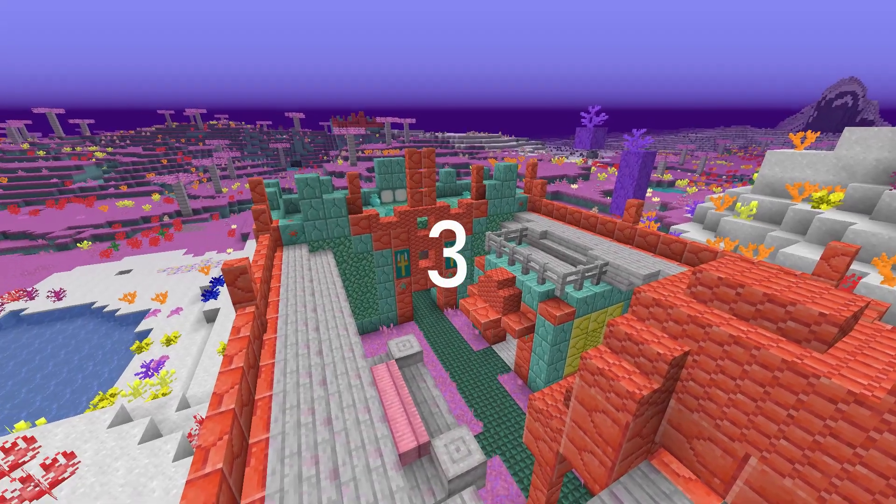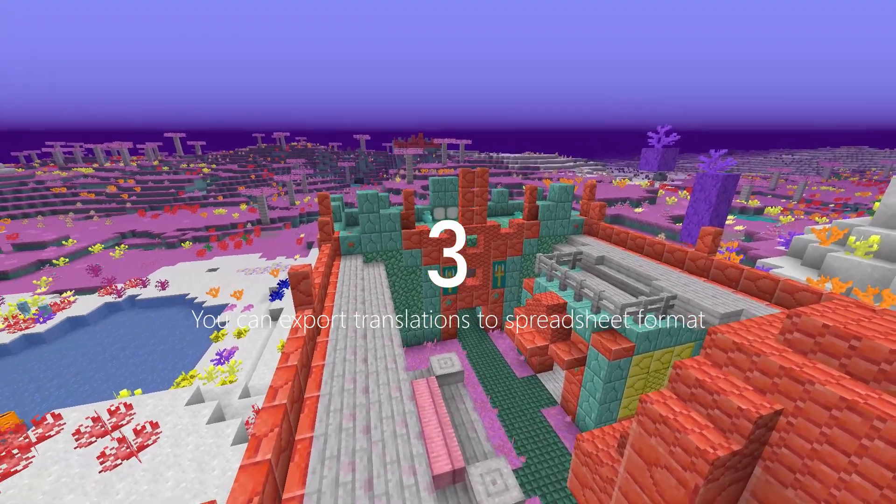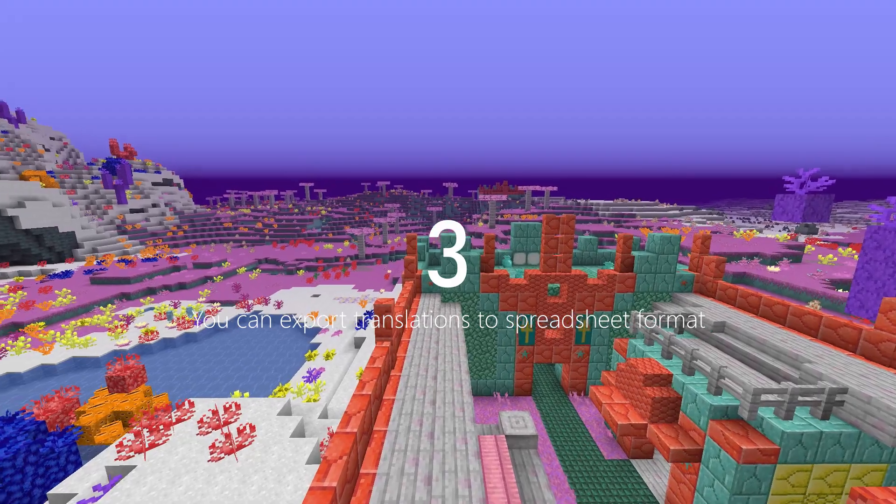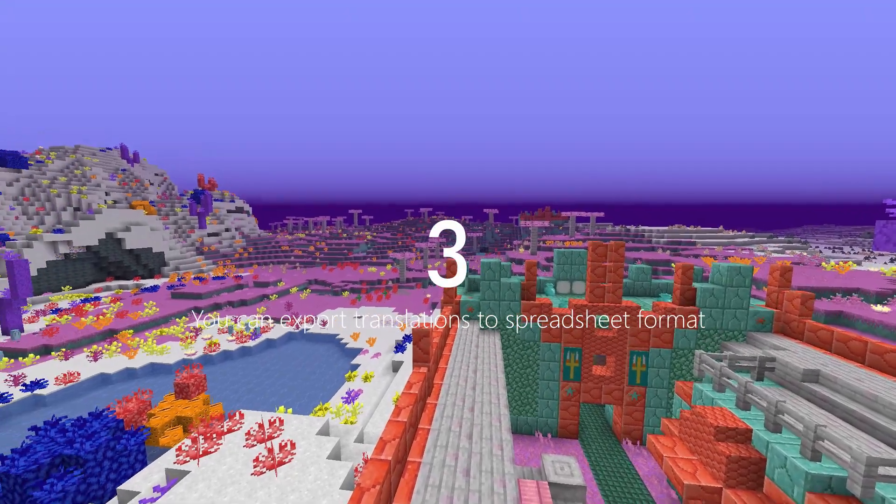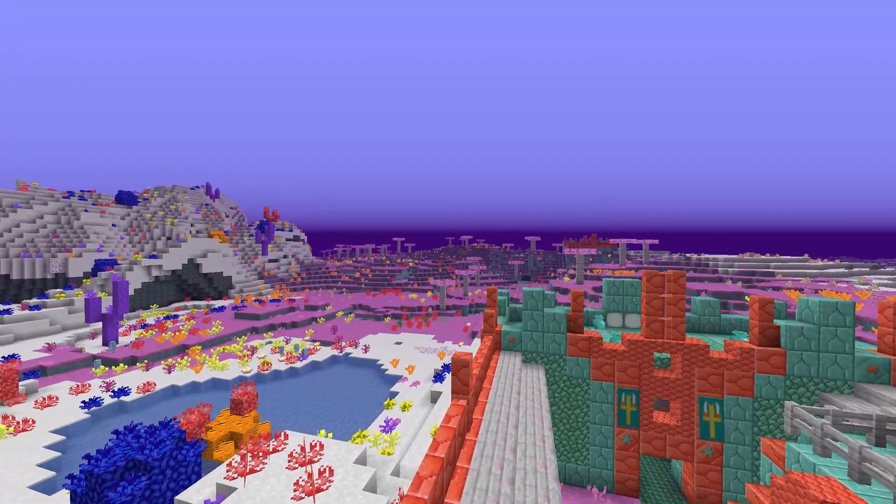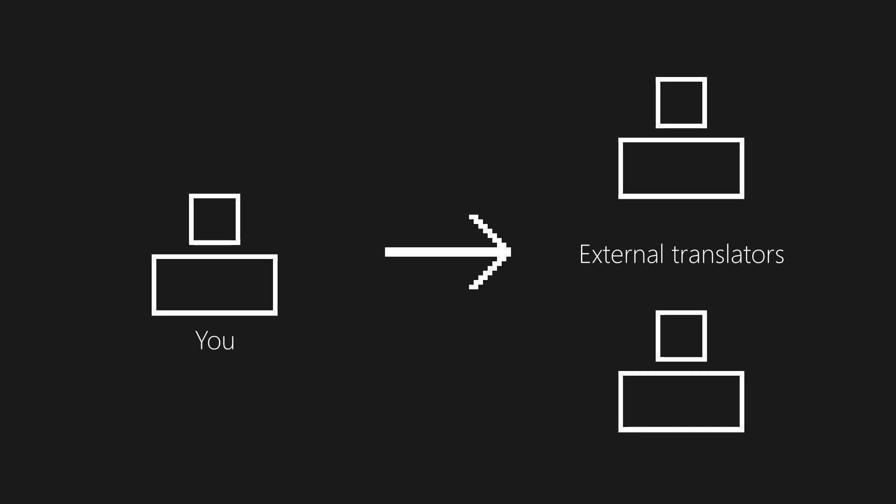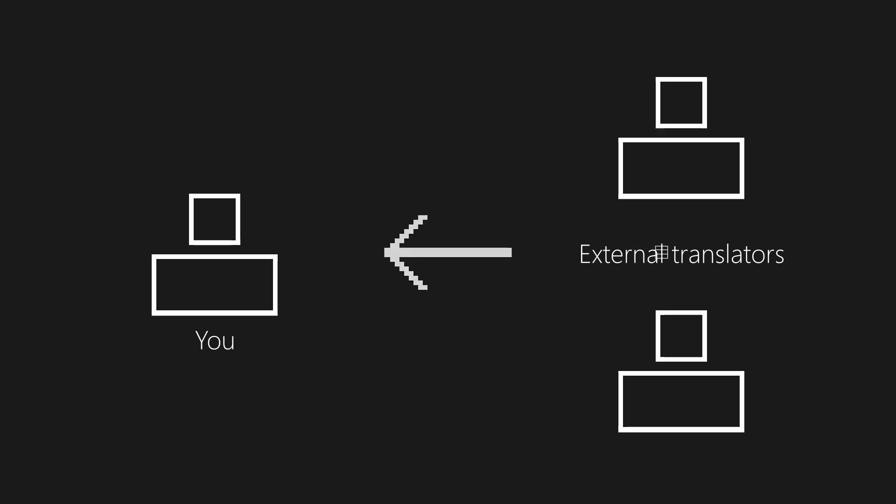Third on our list is a feature that allows you to export translations to spreadsheet format. This may not seem like a big deal, but it means that you can have external translators translate your mod using programs like Excel, and then import back the translations to add them to your mod in-game.